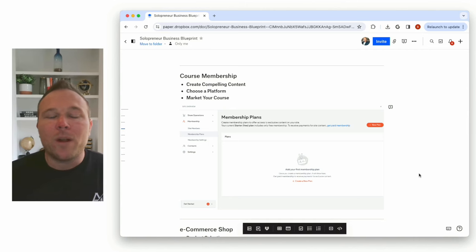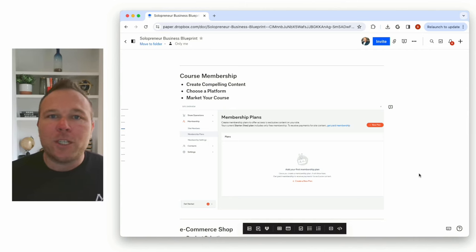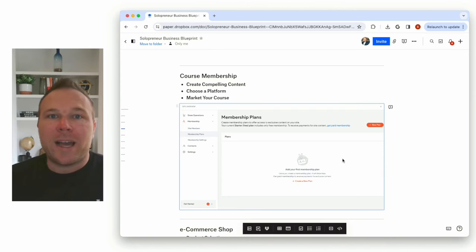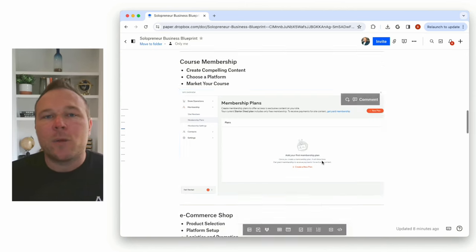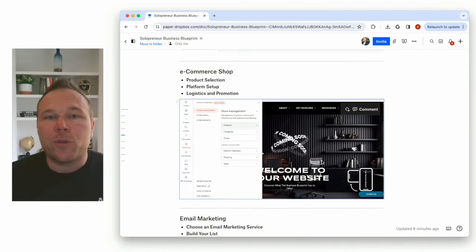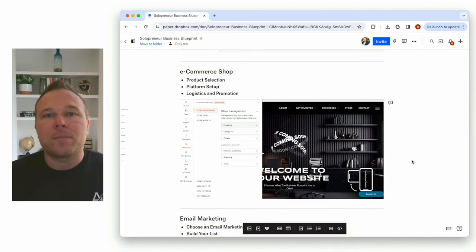So you want to be able to have that course membership software integrated with your website so it's easy for you to hide pages, restrict content, and get members to actually pay you through your site.